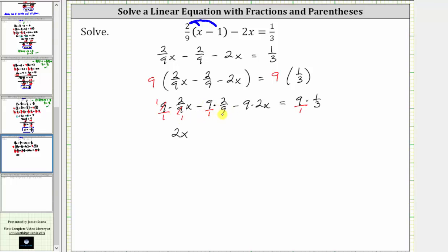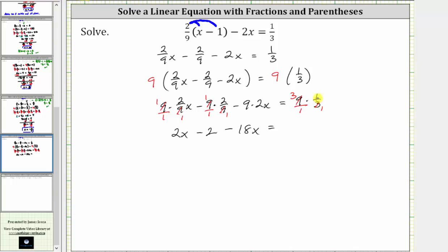For the next product, we also have a common factor of nine between the numerator and denominator, and therefore both nines simplify to one, giving us minus one times two, or minus two. Next, we have minus nine times 2x, which gives us minus 18x. On the right side, the numerator and denominator share a common factor of three. Simplifying, three divided by three is one, and nine divided by three is three, giving us three times one, which is three.